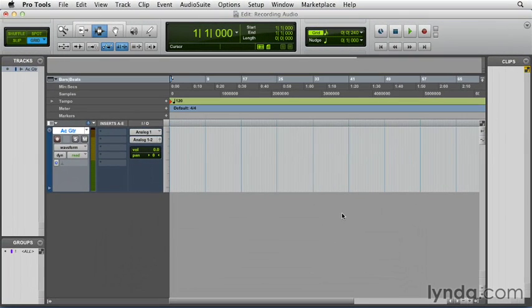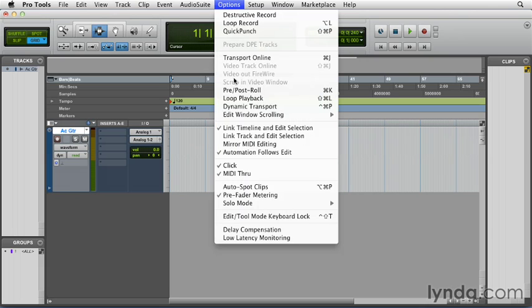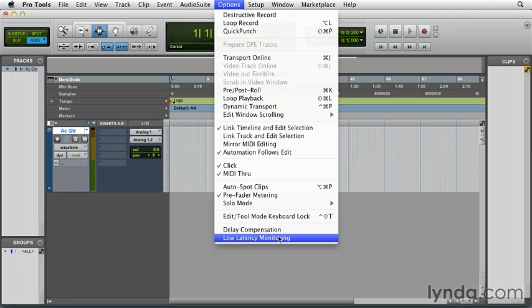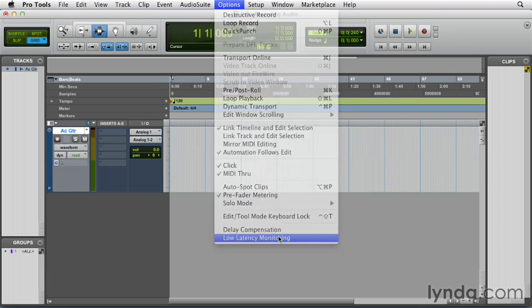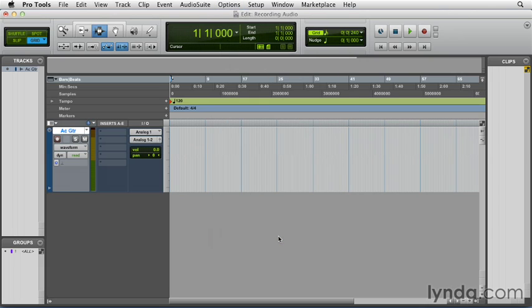Pro Tools users with Firewire interfaces, like the 003, which is what I'm using here, can actually choose Low Latency Monitoring from the Options menu. This will reduce the latency to the least amount that you can possibly have while using one of these types of interfaces. Now I'm going to cover latency in much more detail in another video in this course.